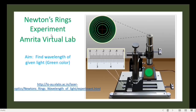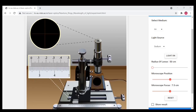Newton's ring experiment: the aim of the experiment is to find the wavelength of the given light — for example, green color. We have a link for the virtual lab; just click and go. Now we are on the experimental page and you can see the experimental setup. This is the traveling microscope, here is the horizontal scale, and here you are seeing the enlarged view of the scale.